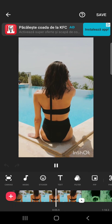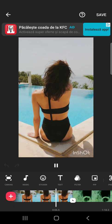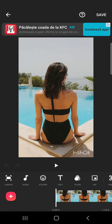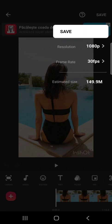jump into it. First, after you edited your video, you will have to go to the Save button on the top right corner. When you tap on it, here you can choose the resolution that you want to export